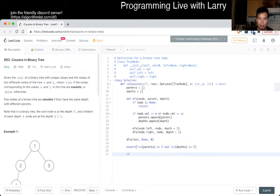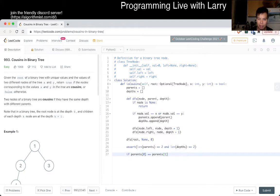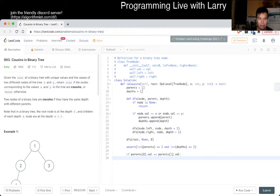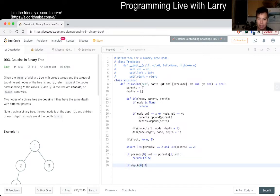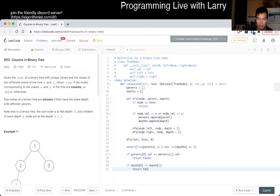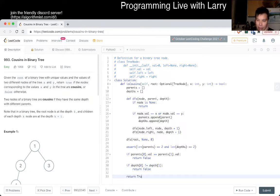If parents of zero is equal to parents of one, we could actually just also compare the value, we don't have to compare the depth if we don't like, because they should be unique. Return false, right? Because that means that they're siblings and not cousins. If depth of zero is not equal to depth of one, that means that they're just not cousins, return false, otherwise return true. I think that's most of the cases. Let's give it a spin.